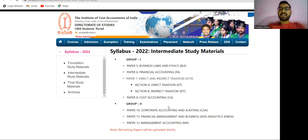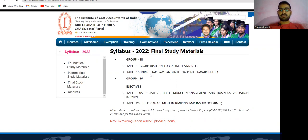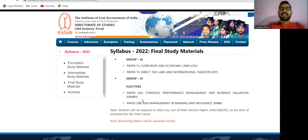For the final level, one new subject has been added: Direct Tax and International Taxation. The institute has uploaded this for final students. This is an optional subject, so three optional subjects are now available for final level students.